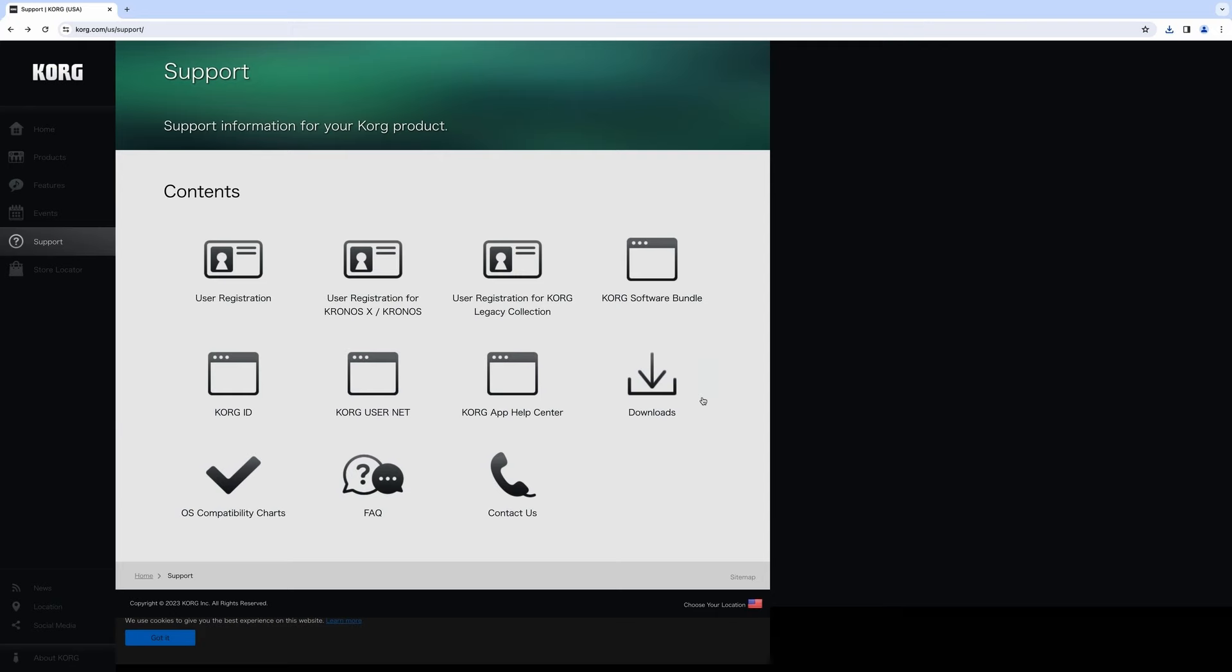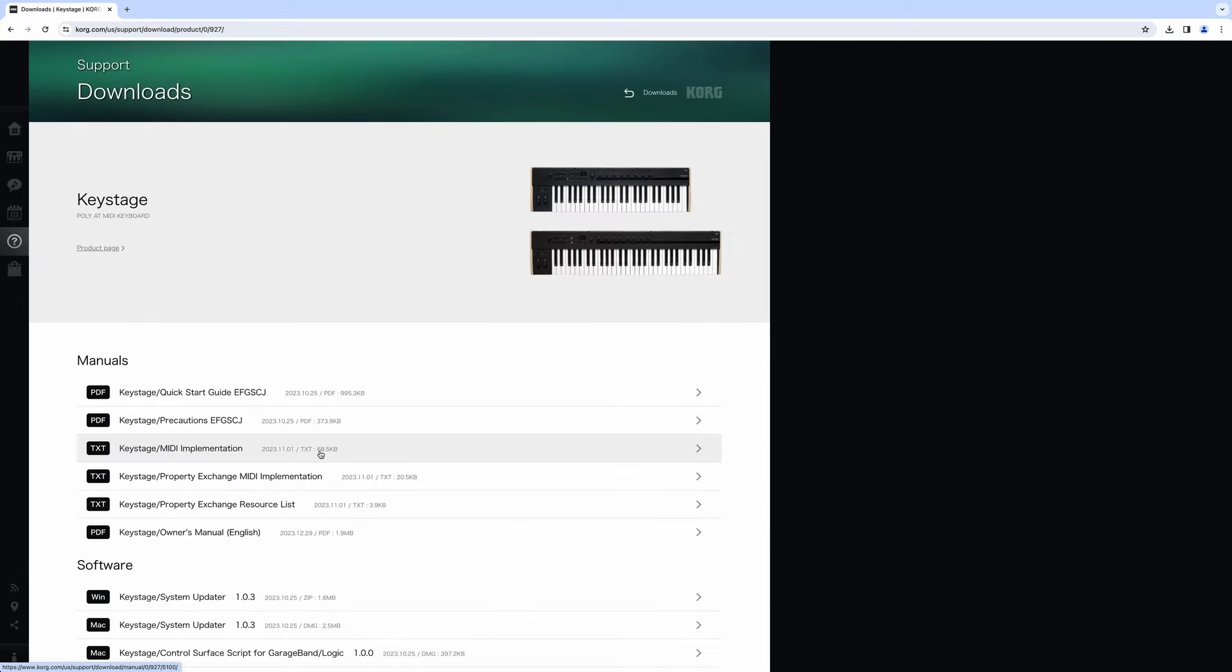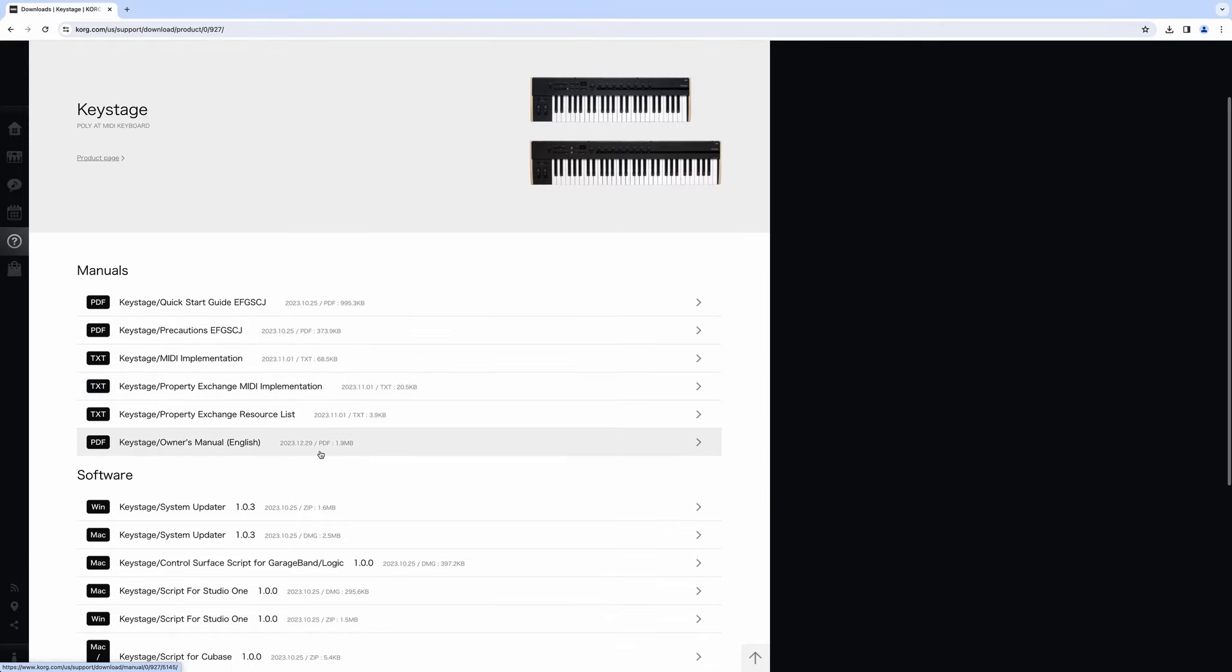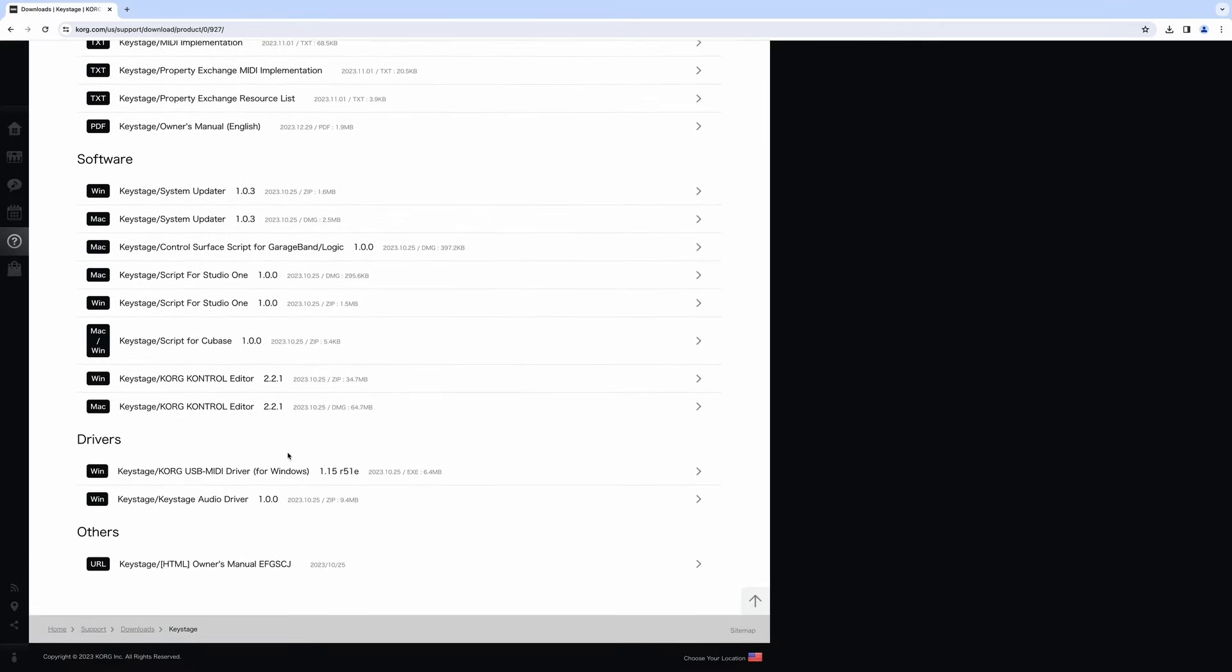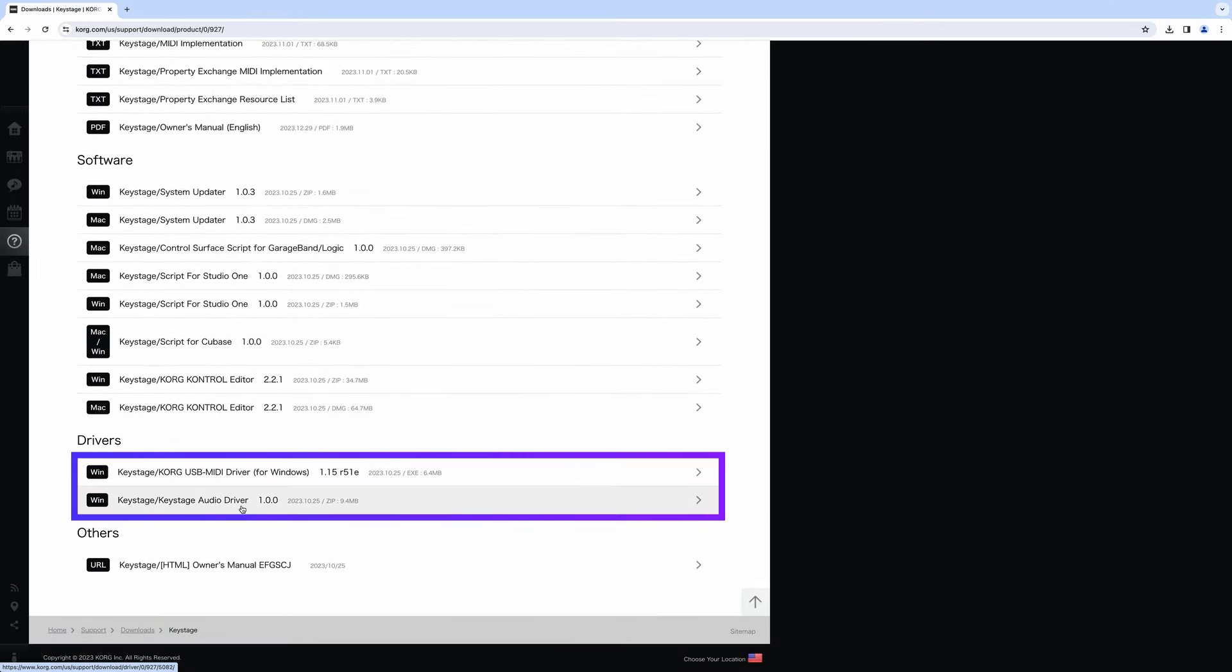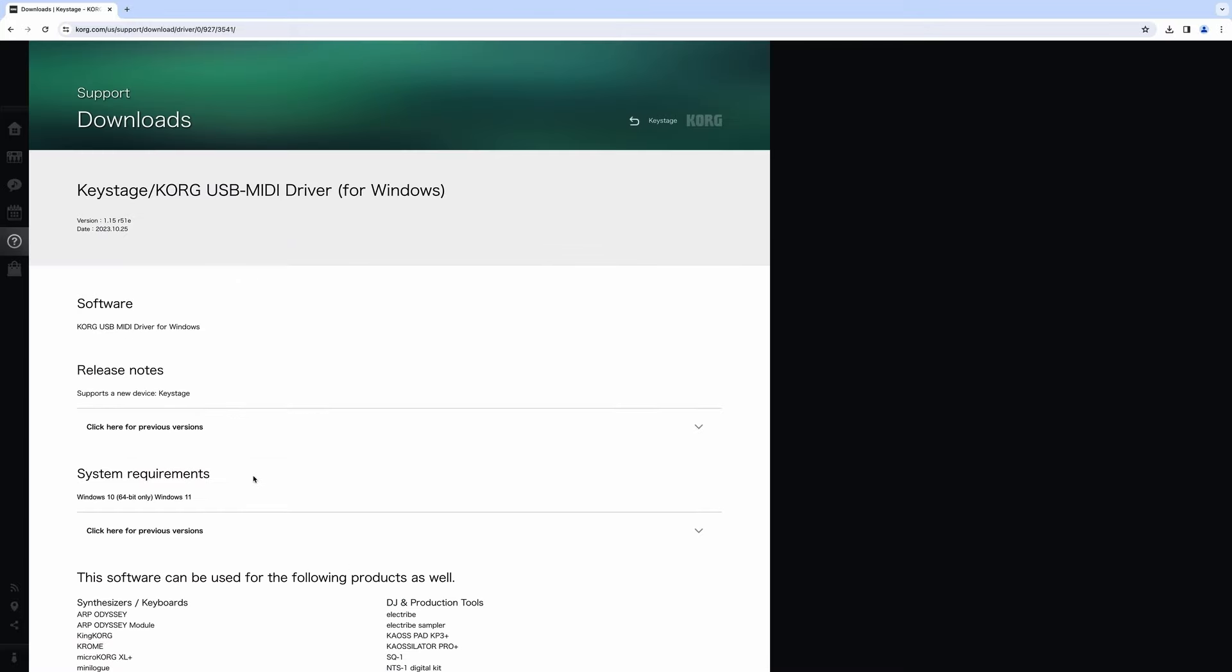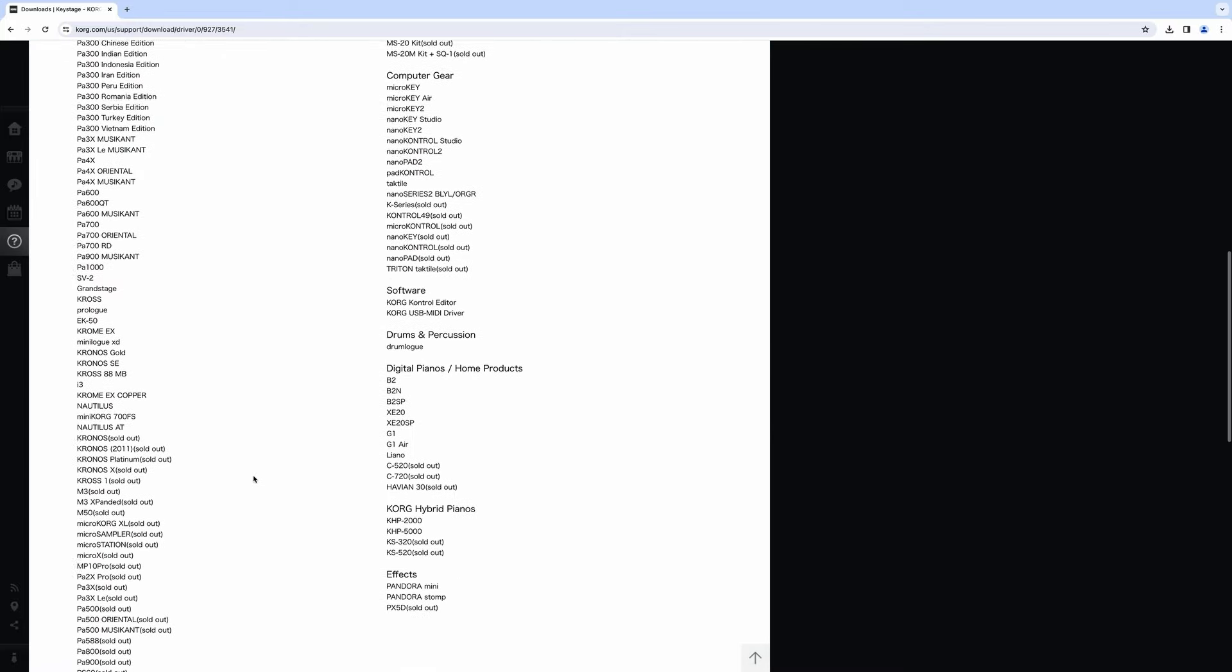If you are using a Windows PC, please install the Korg USB MIDI driver and KeyStage audio driver from the Korg website before connecting. Refer to the included user's manual for installation details.